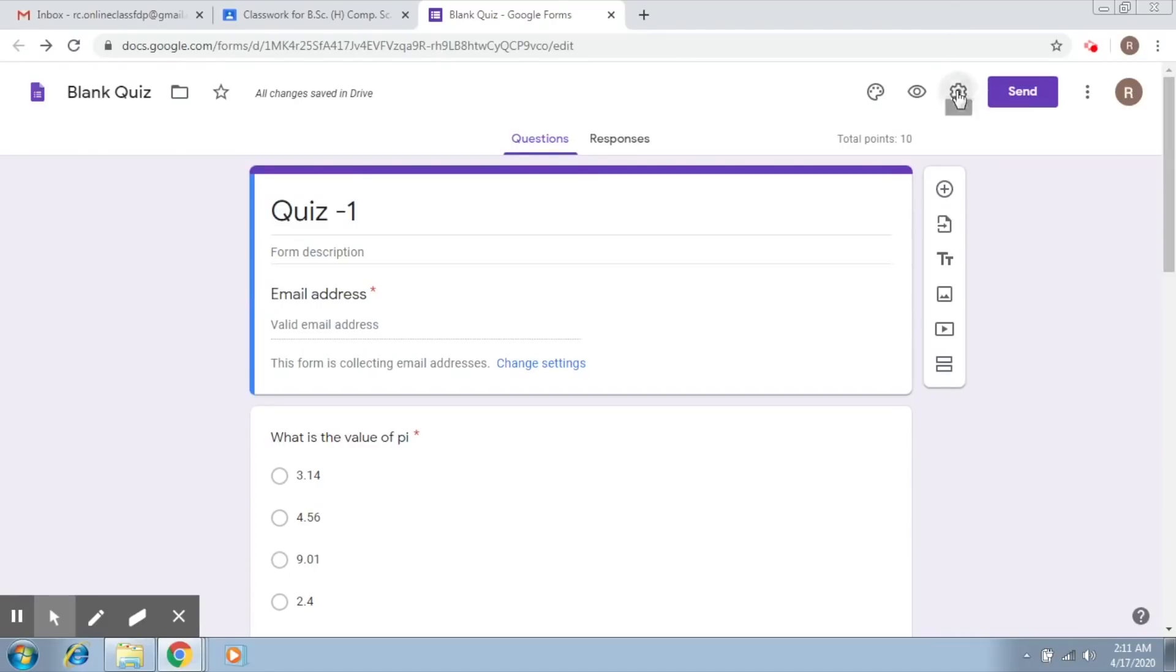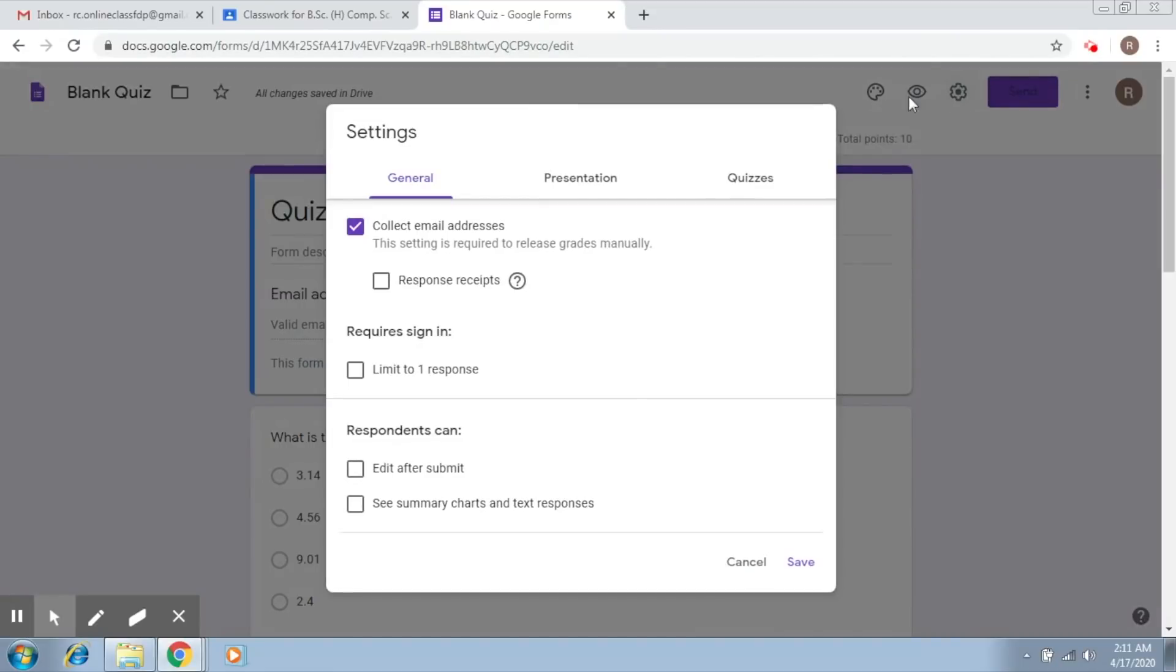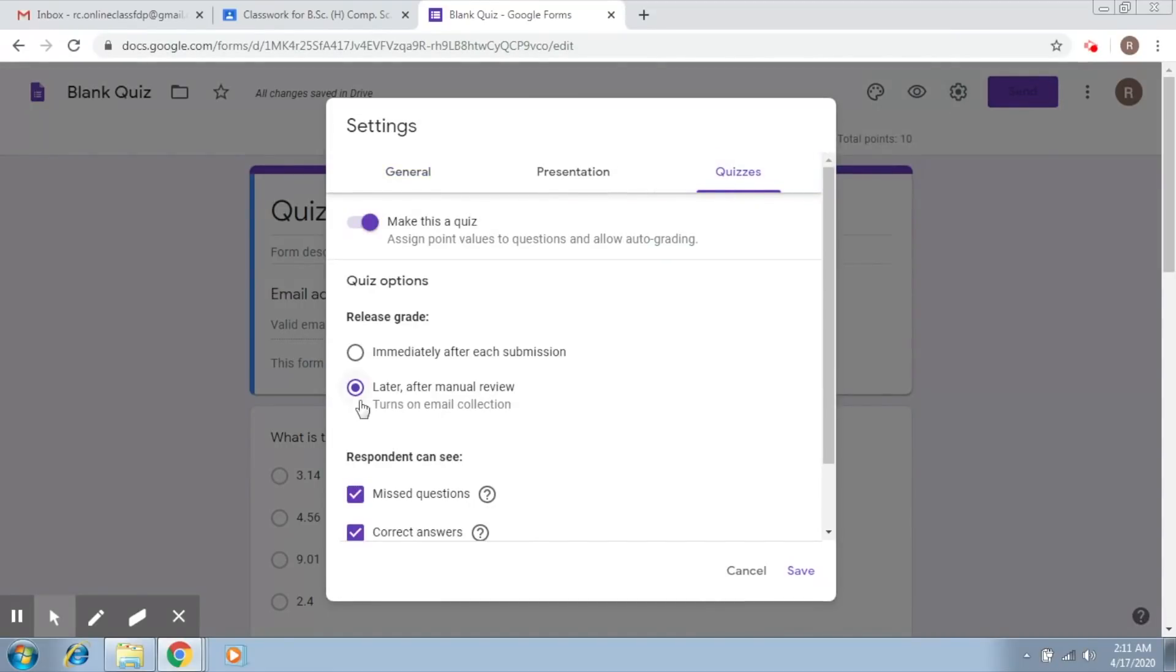Now if you remember, we also accessed the quiz settings in which we chose the option of later after manual review, which meant that we would like to first review the answers and then assign scores to the students.